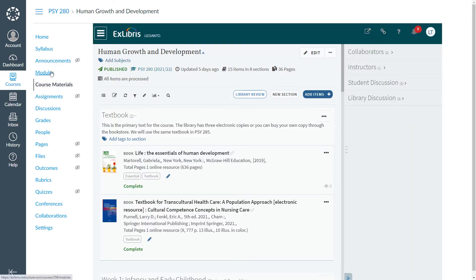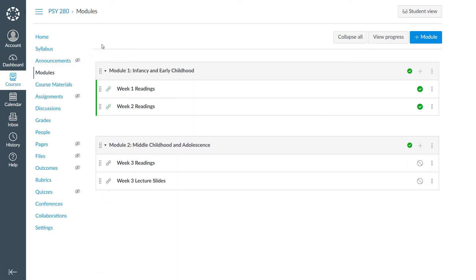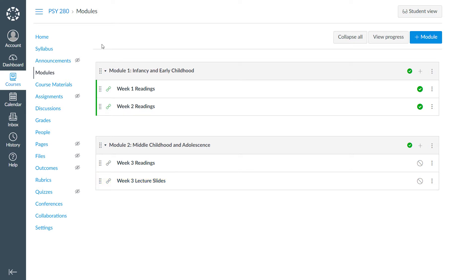But what if you would like to link to a specific section of your list? For example, we have here a specific section in our course. Or perhaps you would like to link to a specific citation in the list. You could add more external tool links within your course as we have already done here, but by default these links direct you to the entire reading list.